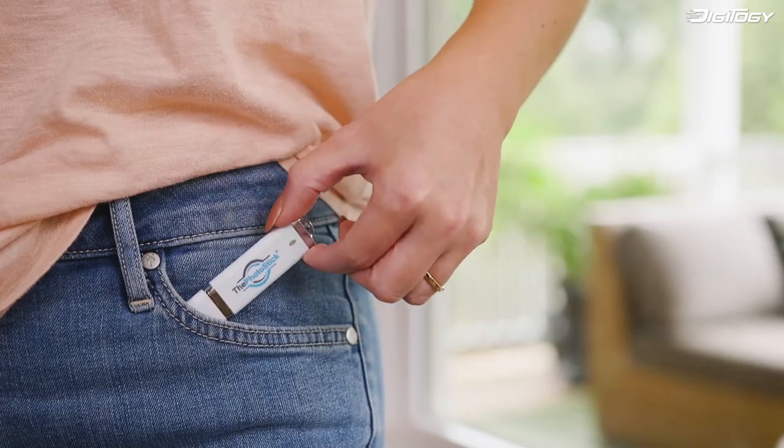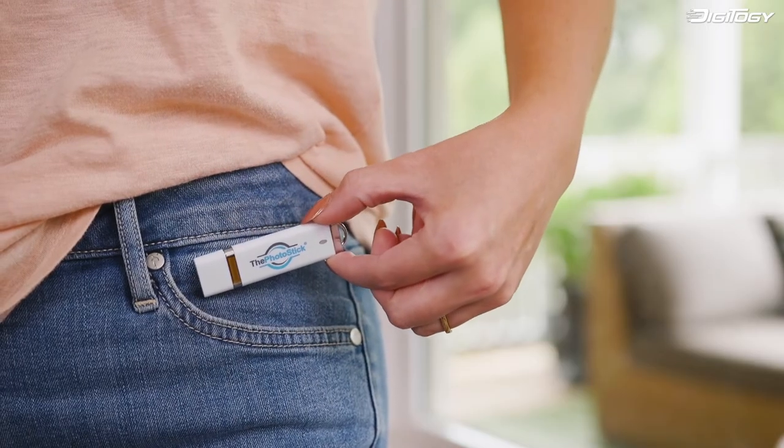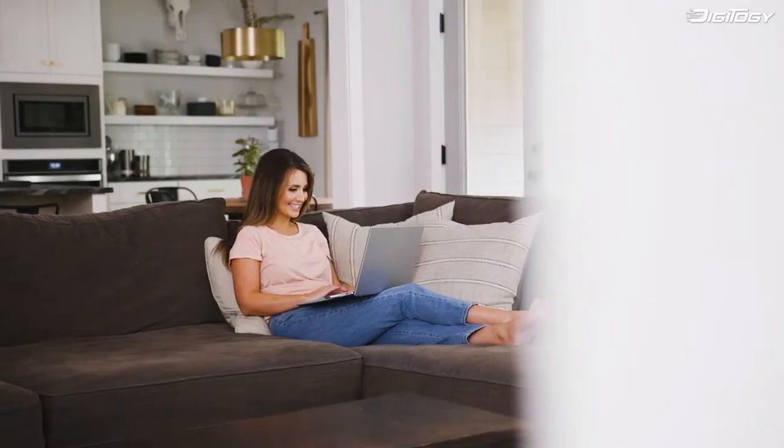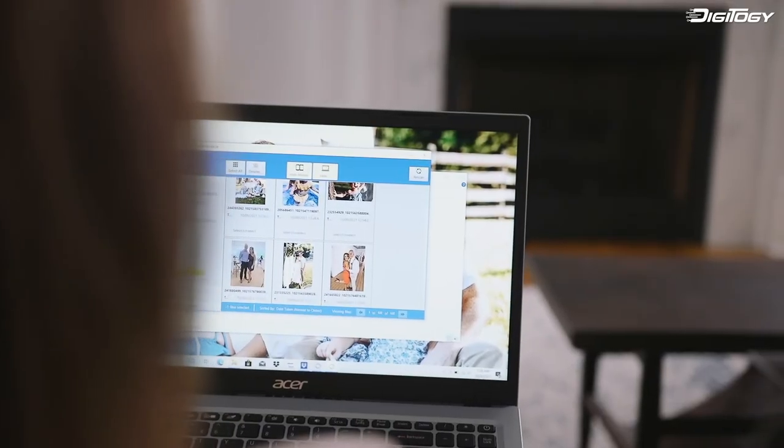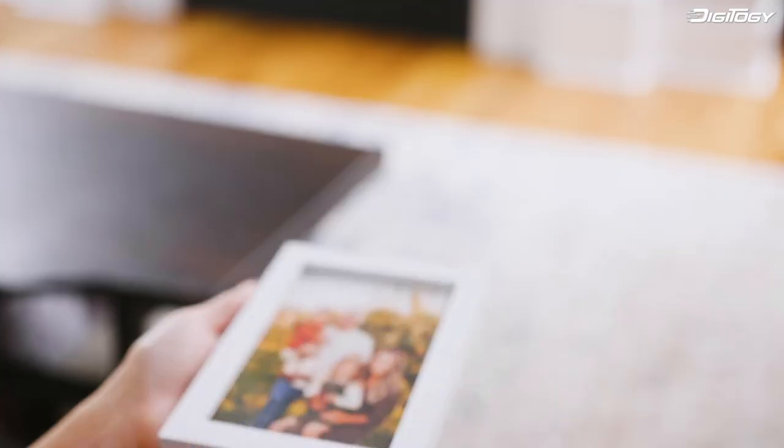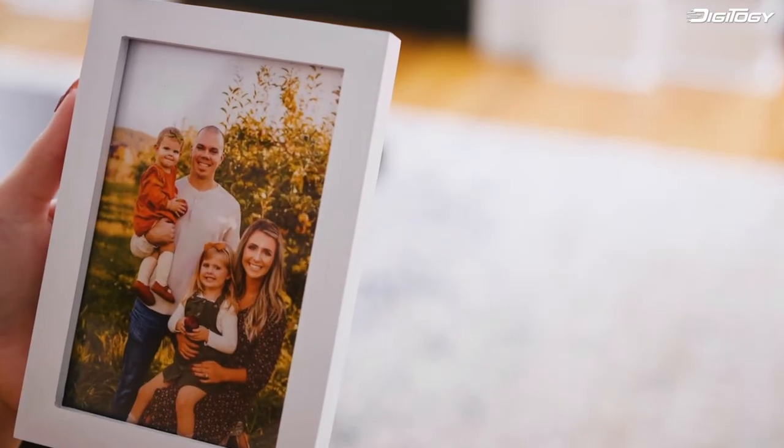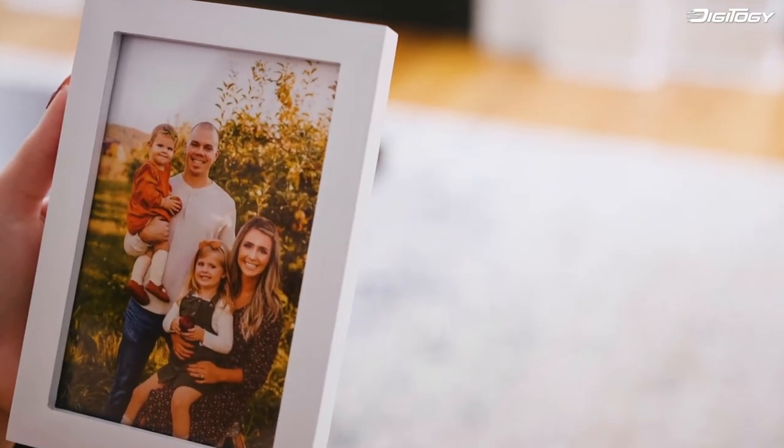With its compact and portable design, you can safely store and view your memories wherever you are, and easily print photos to share them with loved ones.